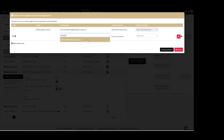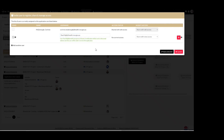If a user has a Regis user account, you will see their user account, which is their email address, populate below. The green text indicates that they have an account and have been found in the system.